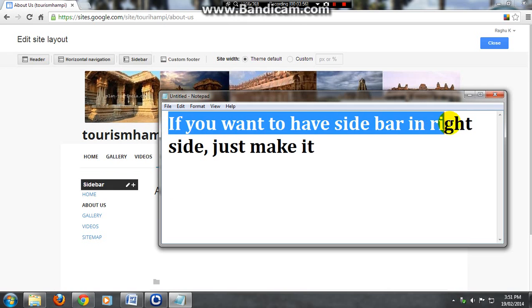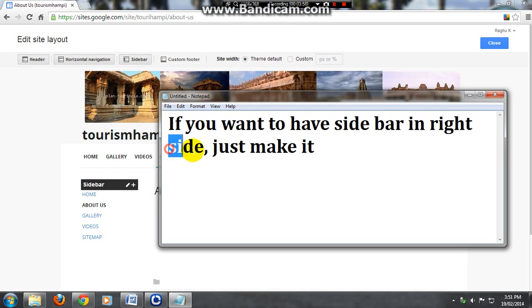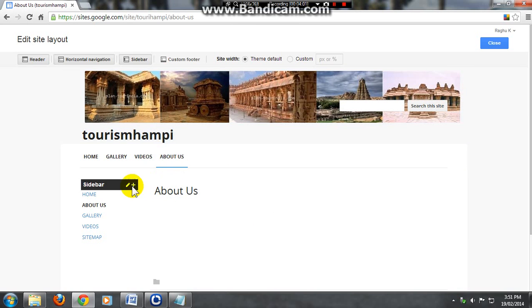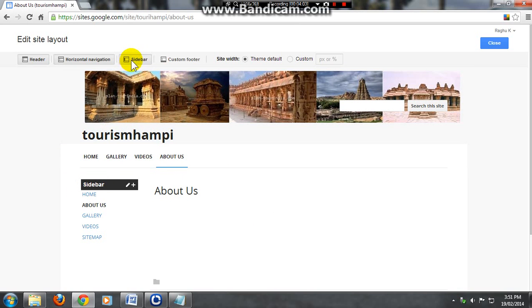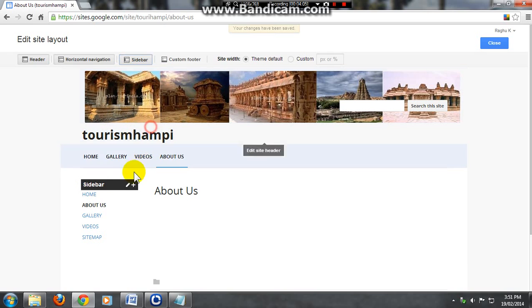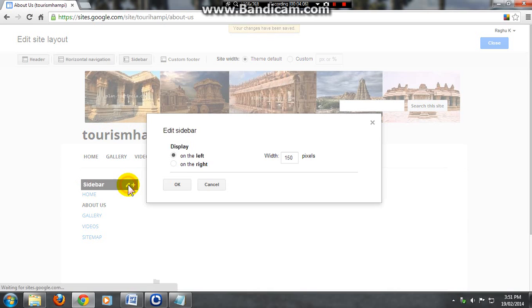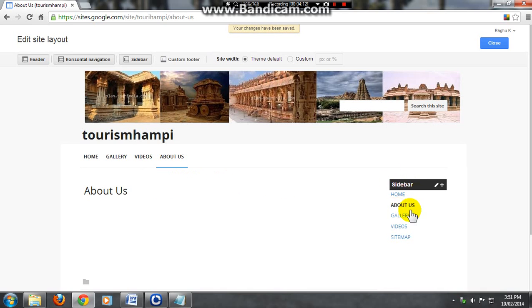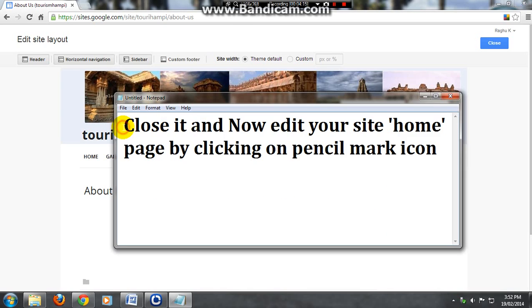If you want to have your sidebar in right side, you can just make it by clicking on the pencil mark located on right side of the sidebar mark. Just click on that mark on the right, click ok, and now your sidebar is on the right side. Close it.